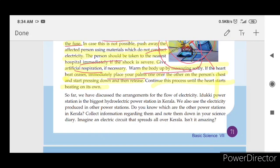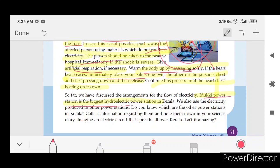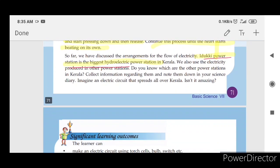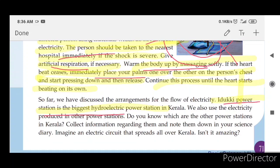So far, we have discussed the arrangements for the flow of electricity. A power station is the biggest hydroelectric power station in Kerala. We also use electricity produced in other power stations. These are hydroelectric power stations.